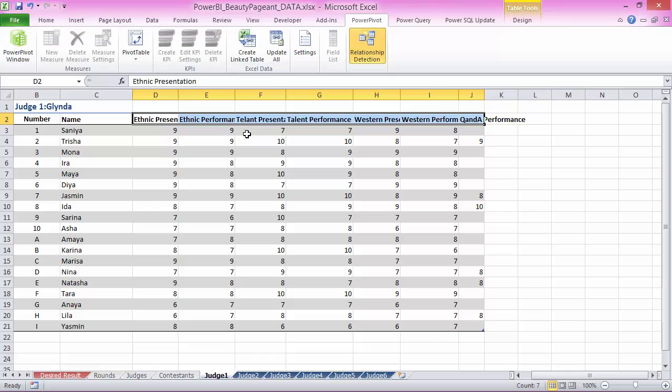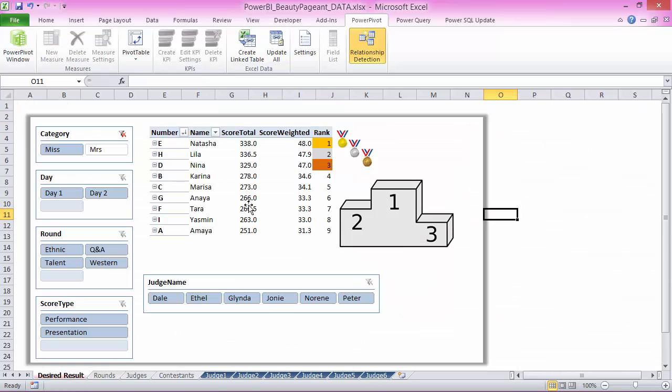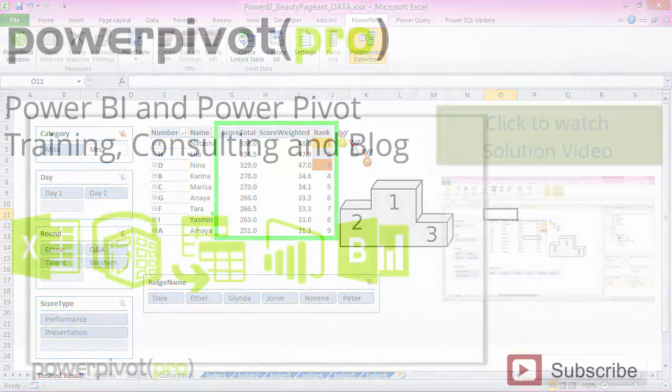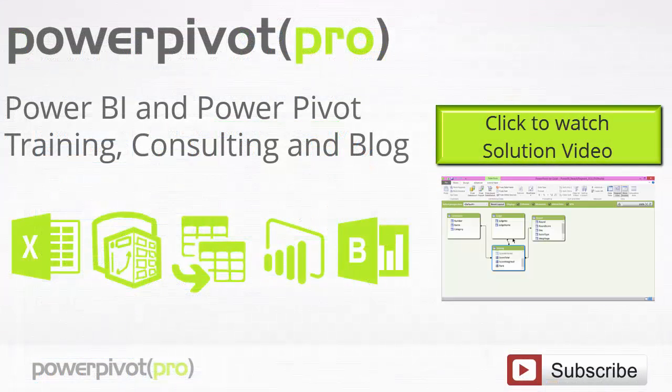So get this data over to PowerPivot and then try to establish relationships and try to define measures which do this calculation. All right. Well, good luck whether or not you were able to come up with an answer. Check out the solution. See how it compares with your approach.